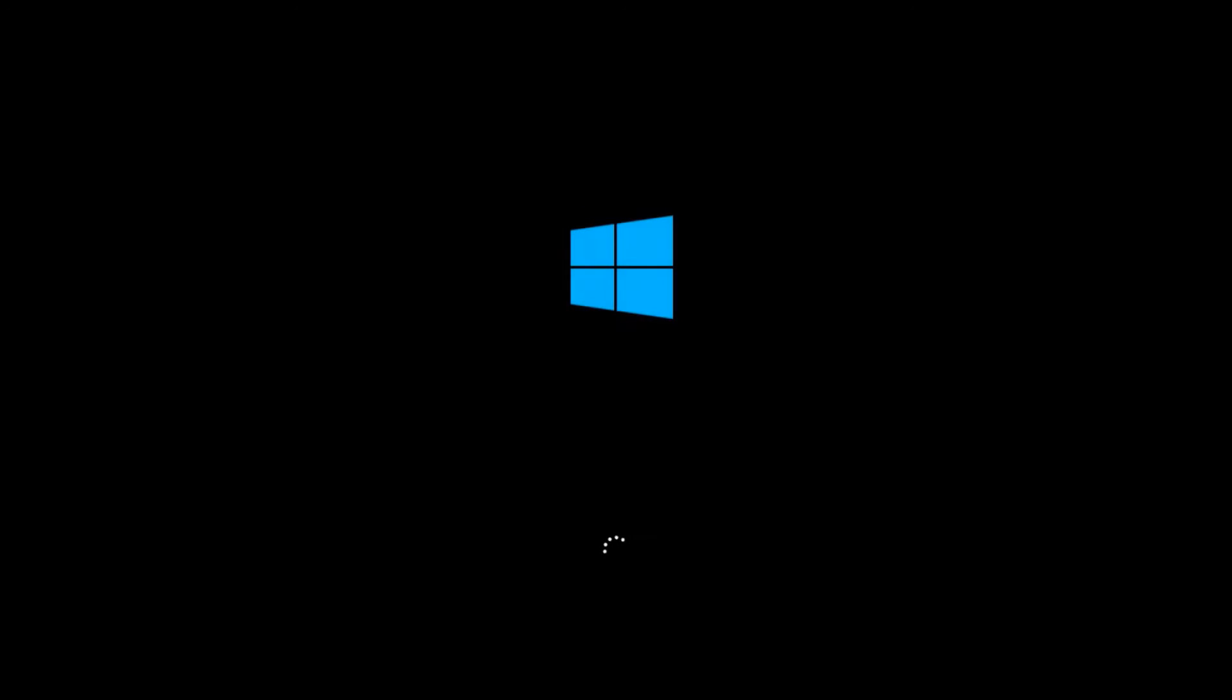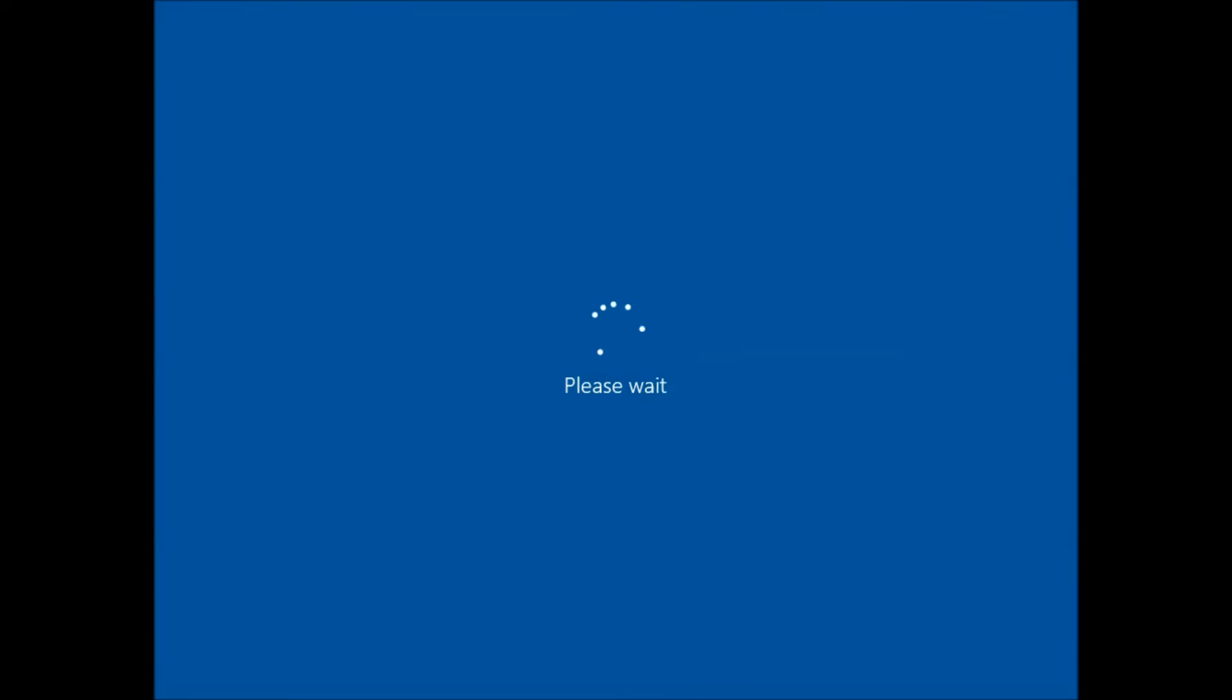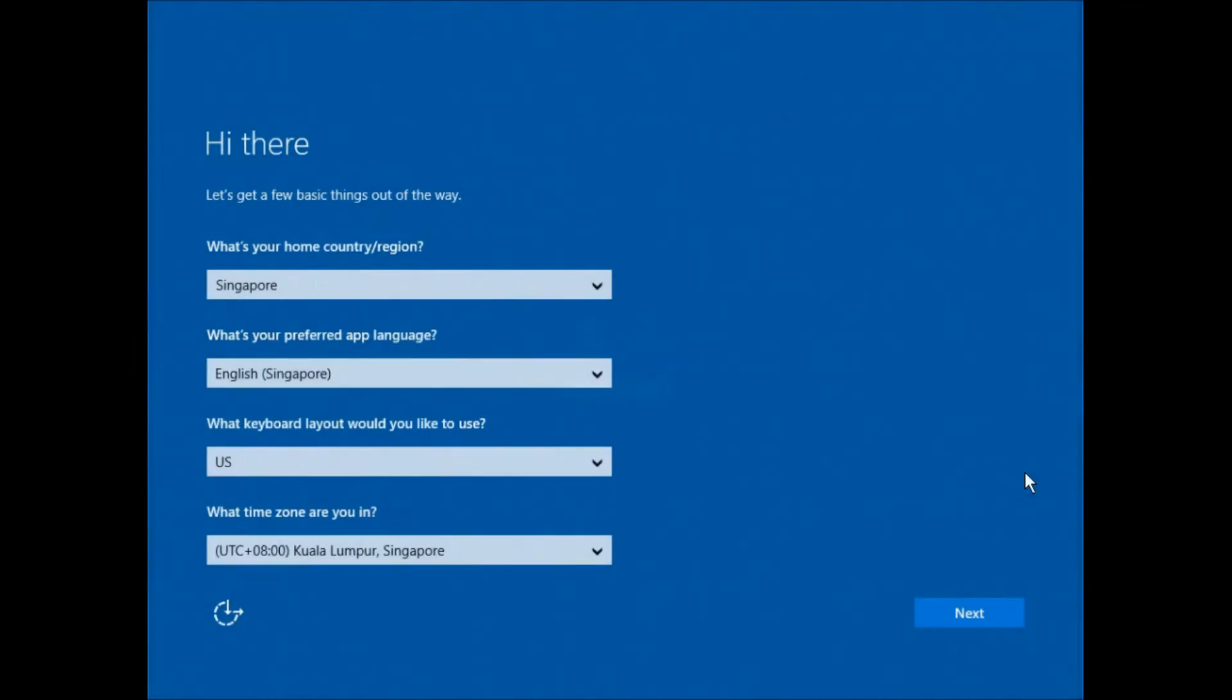Please be informed that the following screen captures may not be similar to your notebook. The type and order of prompts you will receive depends on the brand of notebook you've acquired and the type of Windows installation you've done. Kindly follow the steps as close as possible.